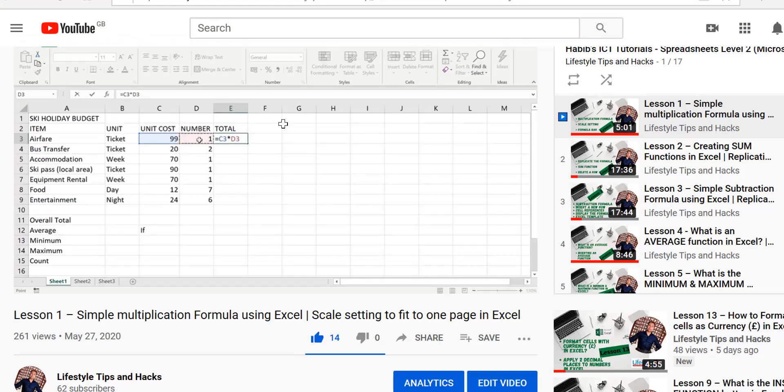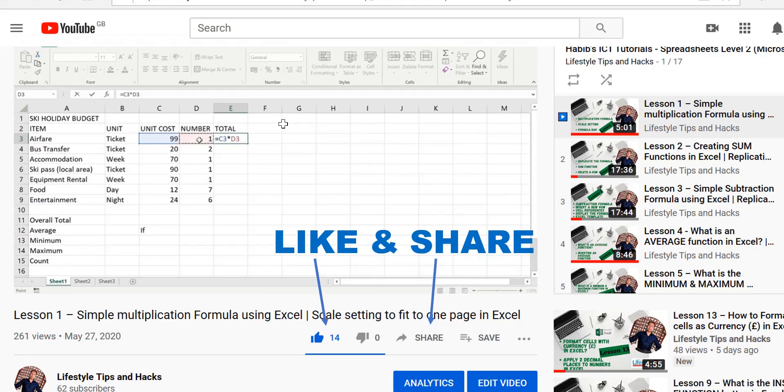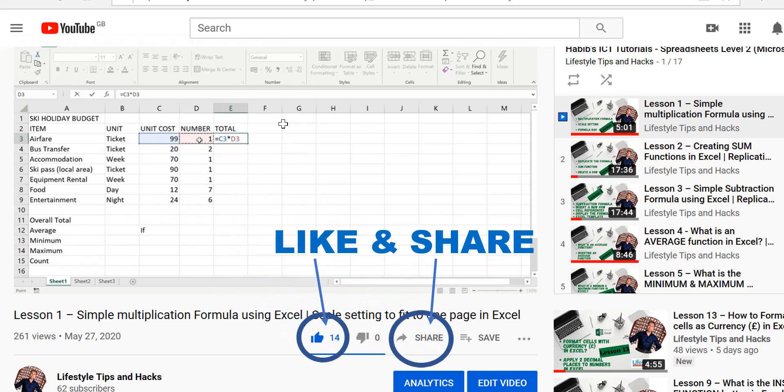And this brings us to the end of this lesson. So please don't forget to like and share with your friends and family and subscribe to our channel if you haven't done so already. Many more tutorials are coming your way. So please don't forget to subscribe. Until then, you take care and I will see you over in the next lesson.